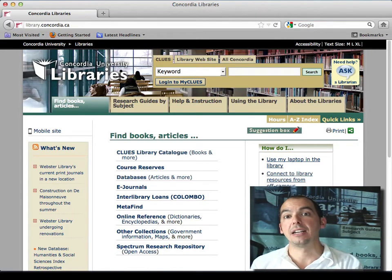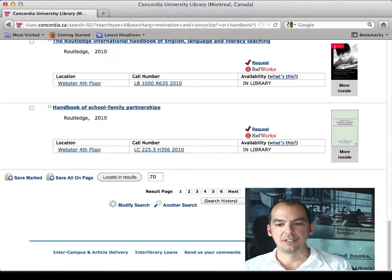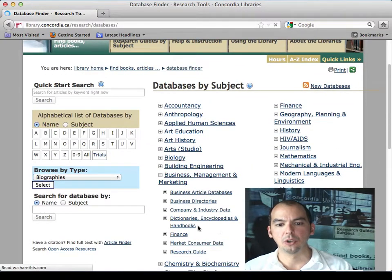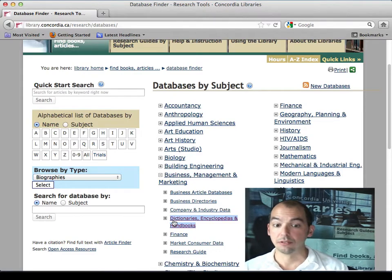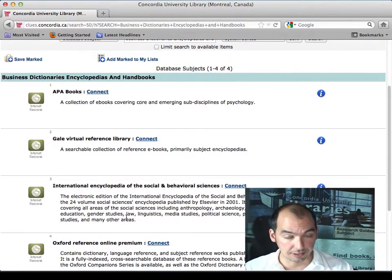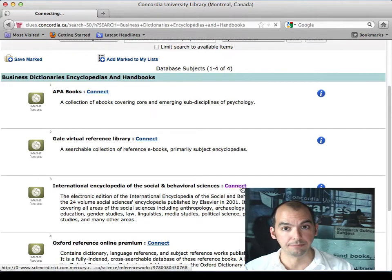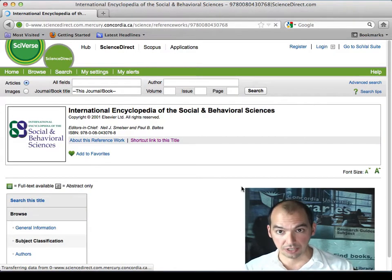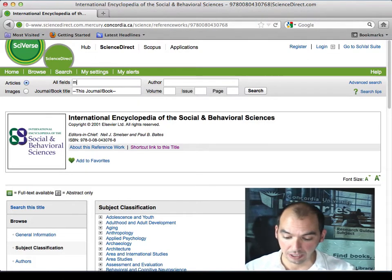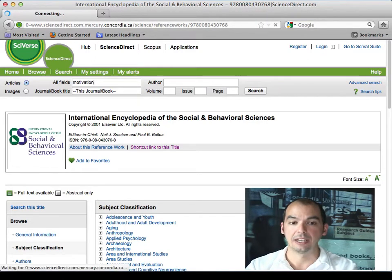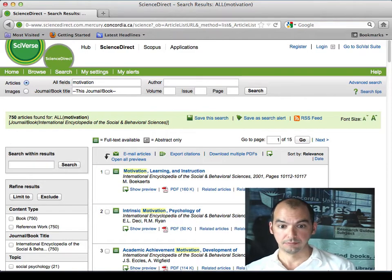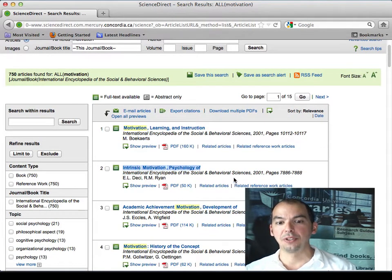The next step is to zone in by finding books through the library catalog. What I'd probably do is go to the databases, click on business management and marketing, and look at all the electronic dictionaries, encyclopedias, and handbooks. For example, the International Encyclopedia of the Social and Behavioral Sciences would probably be better than Wikipedia — it's a hundred percent relevant to business research. I'd type in 'motivation' and hit enter.